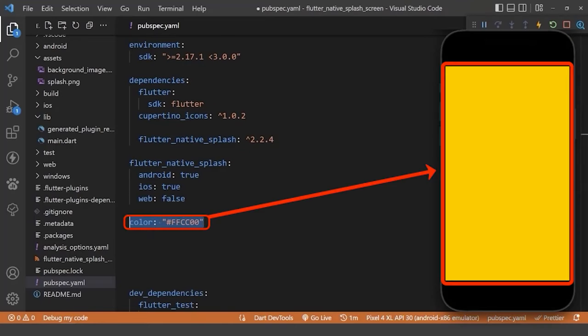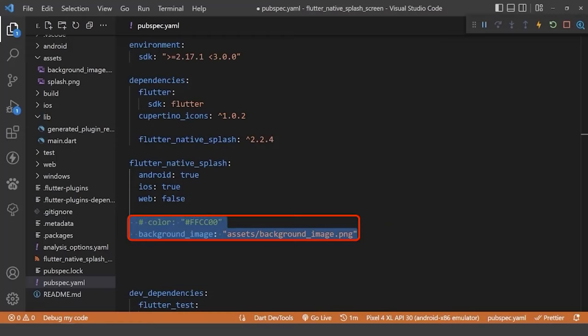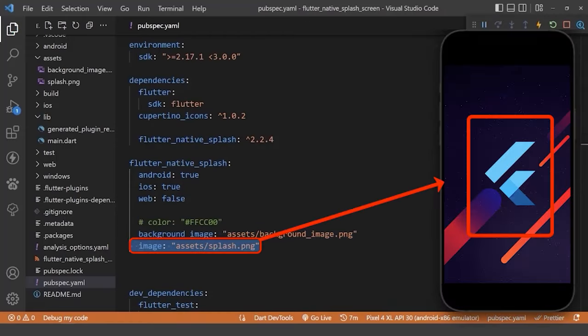Apart from this, we can also set a custom background color as splash screen, or we can have a custom background image. We need to use only one of them, the color property, or the background image.